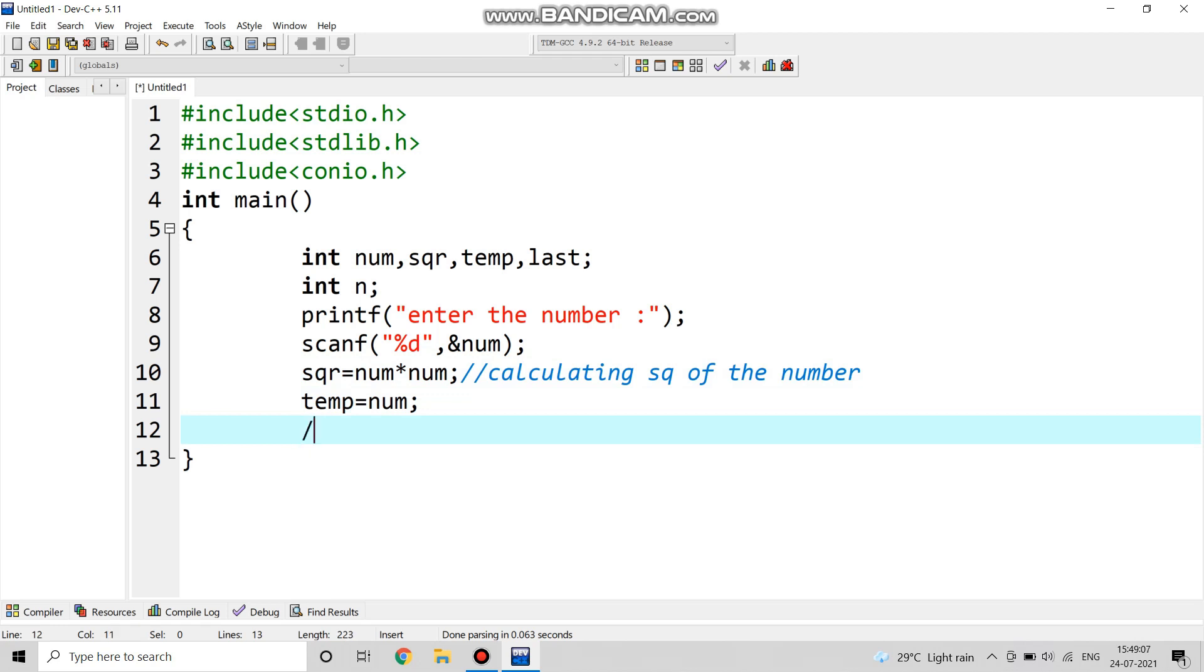Temp is equal to num. Temp is a temporary variable and we are storing the value of num in temp.